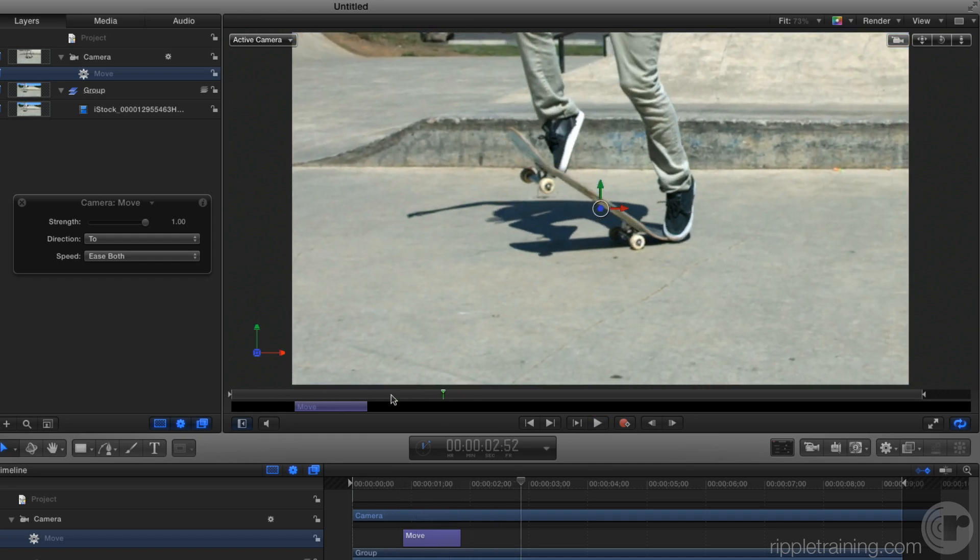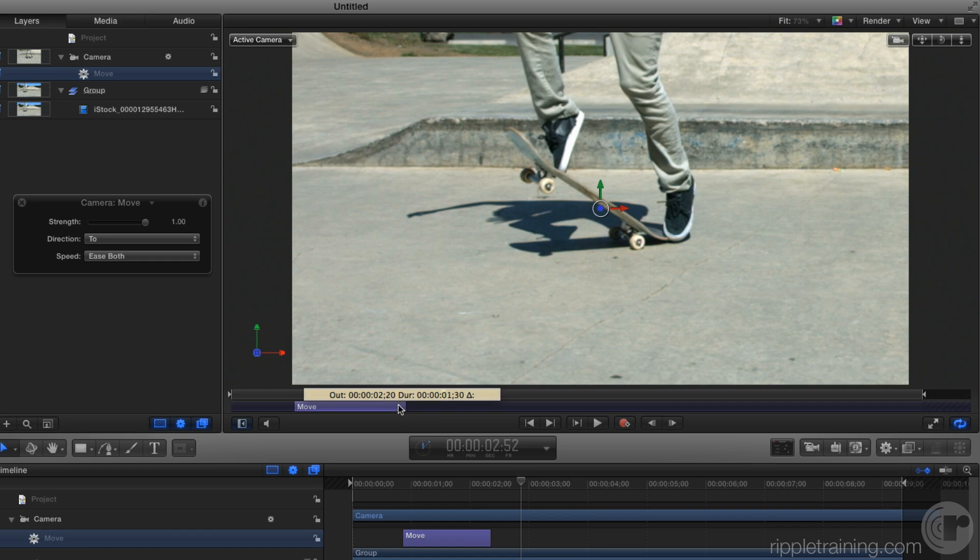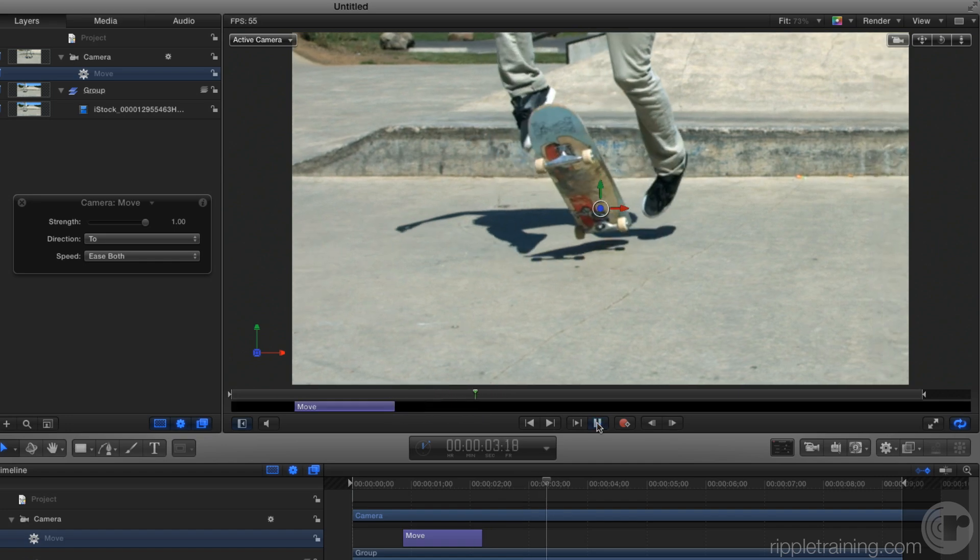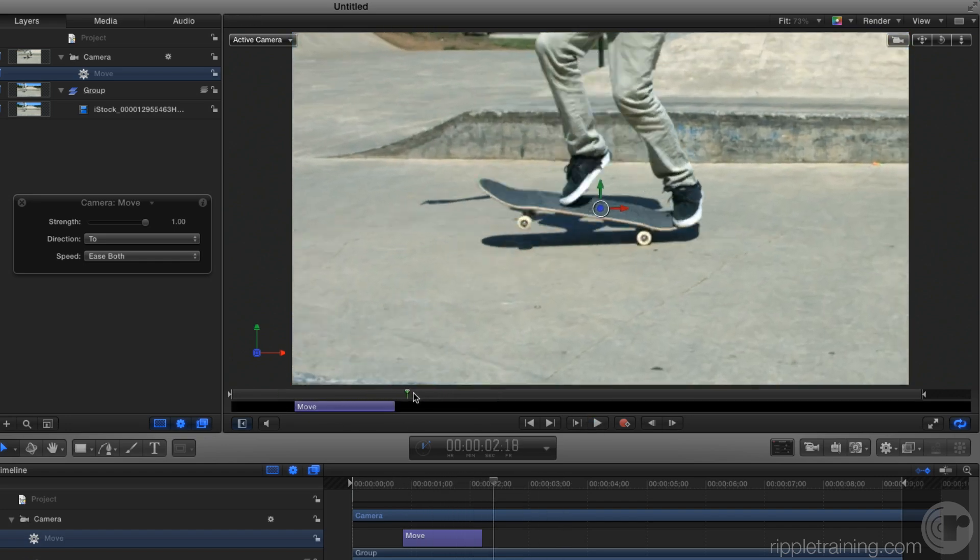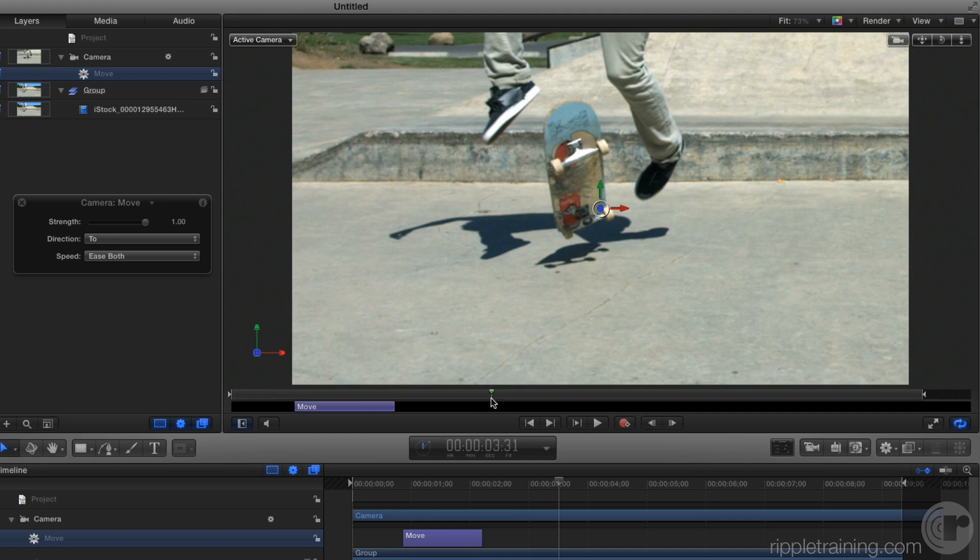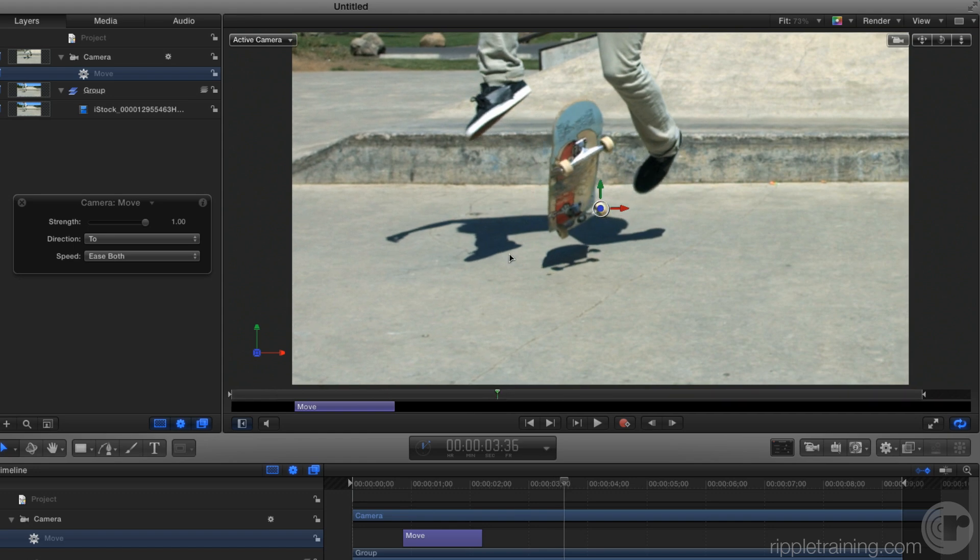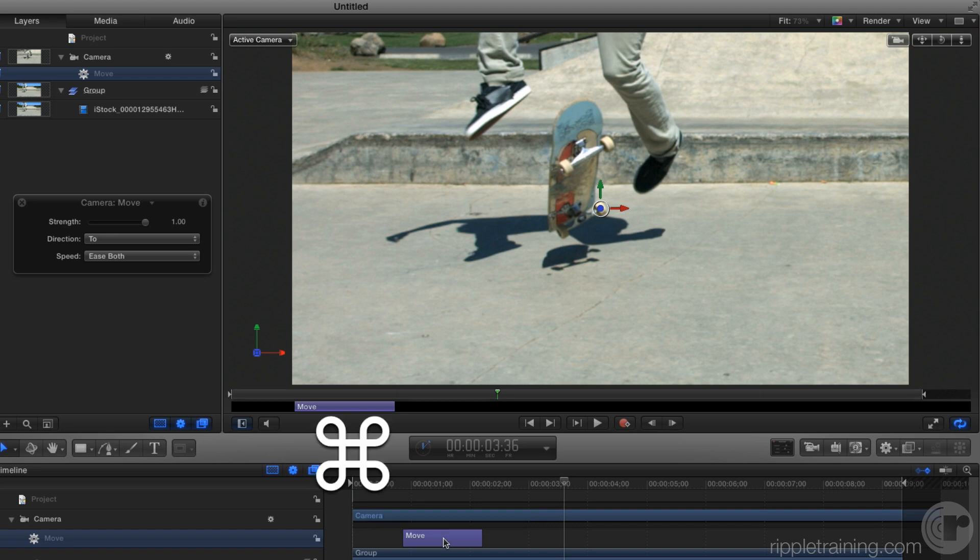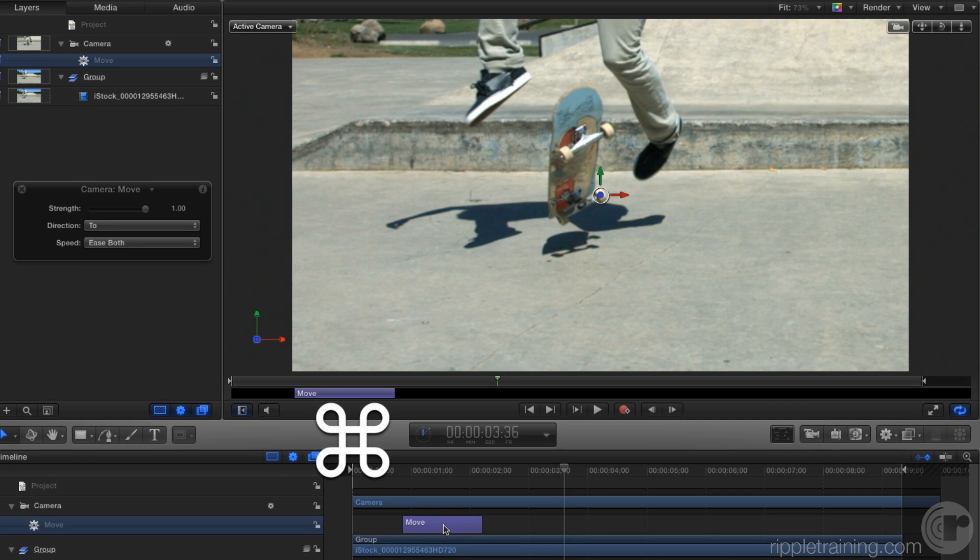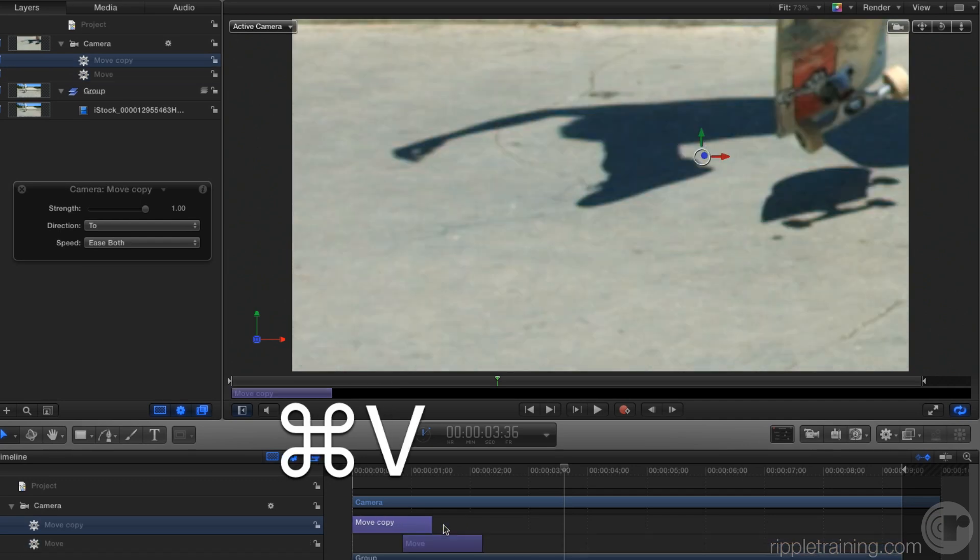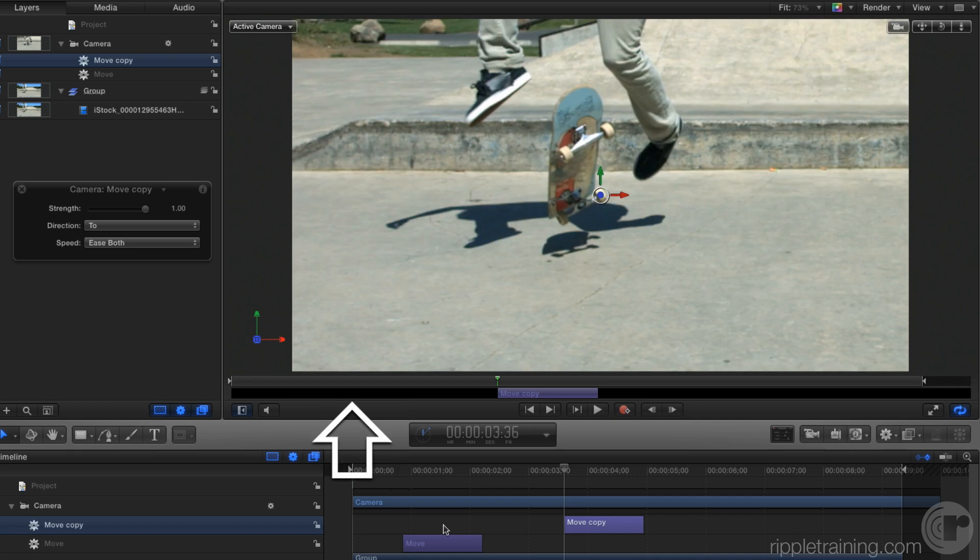And if I want to go a little faster or slower, I can trim it. So now I've got my first move established, but I want to do an additional move. So say at this point I want to pan up to look at the skateboarder himself. So I'll select this first move behavior, press Command-C to copy, press Command-V to paste, then I'll press Shift left bracket, which will move the endpoint of this new behavior to my current playhead location.